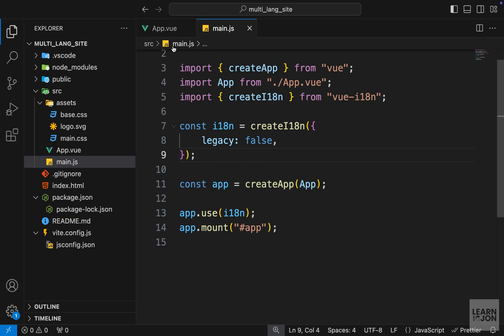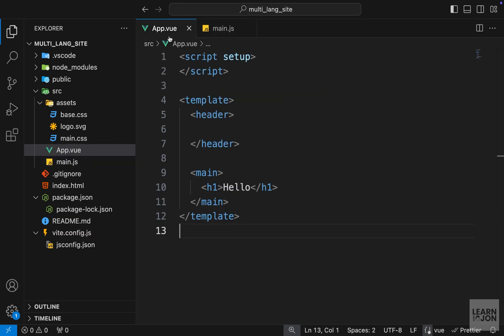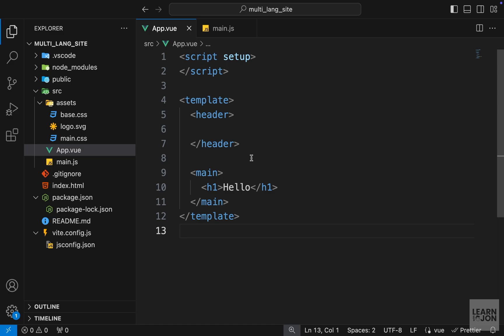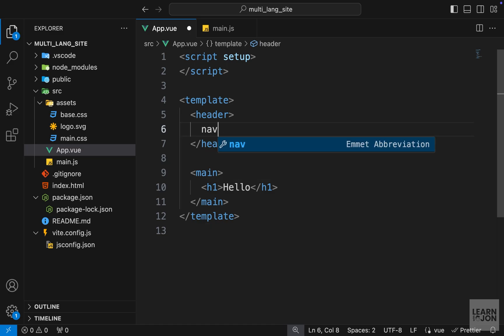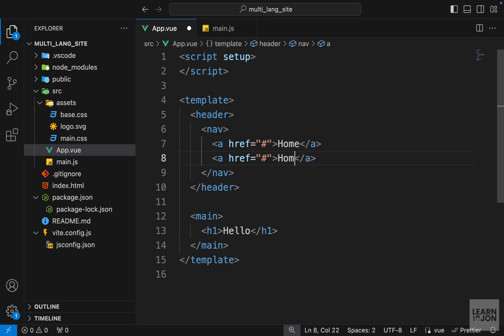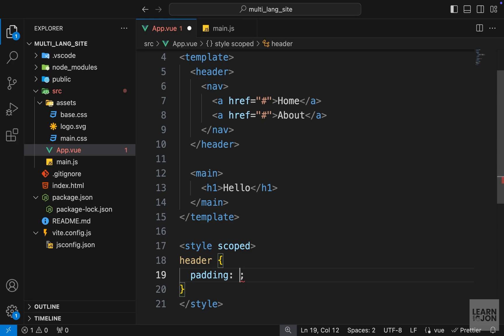All right, so we did the initial setup and now let's see how we can have some translations in our website. The first thing I want to do here in our markup is create a simple navigation. So I will have a nav tag with a tags within it that says home, for example, and about, and then I'm just going to add some styles very quickly to our header and navigation.